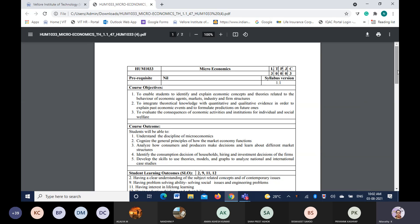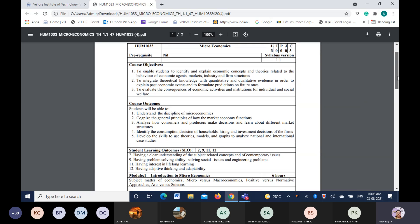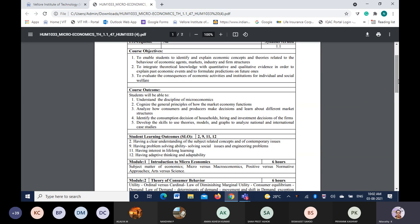The course outcome is that we are trying to make you understand the discipline of microeconomics. You will get to know what microeconomics is after going through all this content. It will also give you an idea about the general principles of how the market economy actually functions.